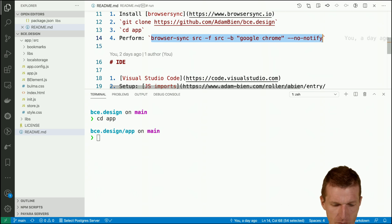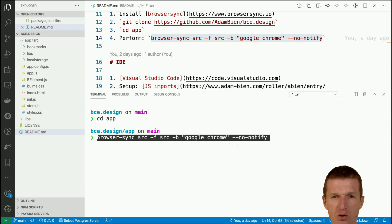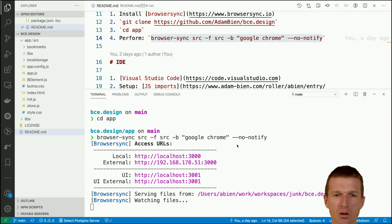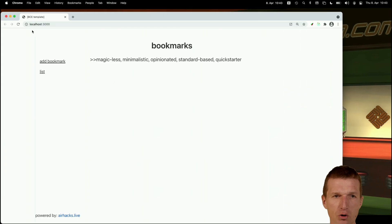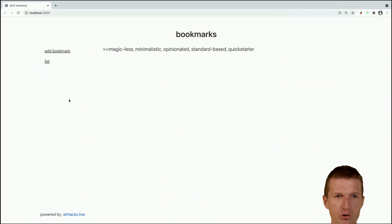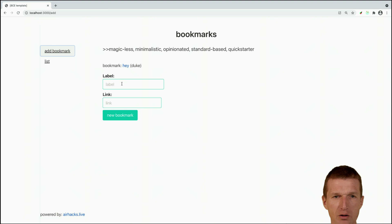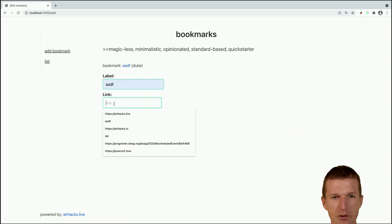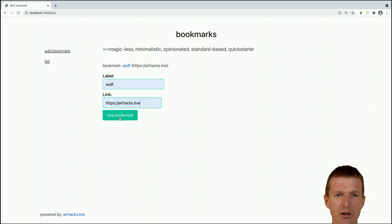Let's see - it should open Chrome, which happened. I can add a bookmark and say 'asdf' which is a nice label for Airhex live link. If I say new bookmark...